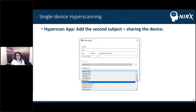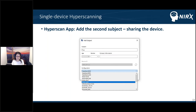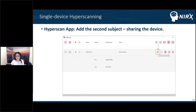Instead of adding a second device as in previous Aurora versions, I want to add a second subject to this same device using the 'add subject' button that belongs to the first device. After pressing that, the same dialogue appears — the only difference is that the device ID field is grayed out because you want to use the same device for this subject. The configuration can be completely different, so you don't need to use the exact same montage for both subjects. Now I have my Hyperscan setup ready: one device, two subjects.